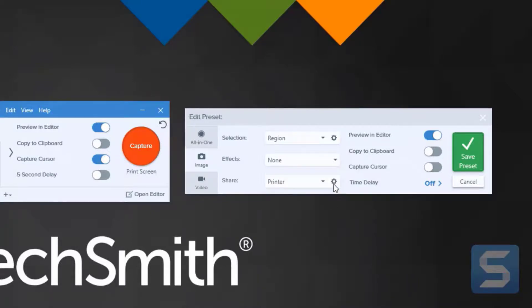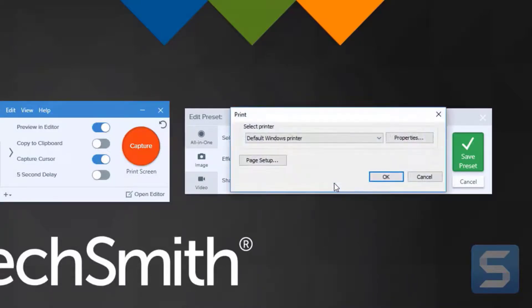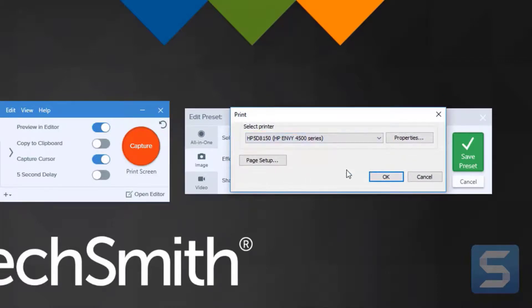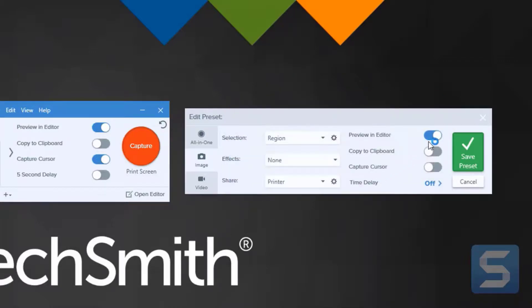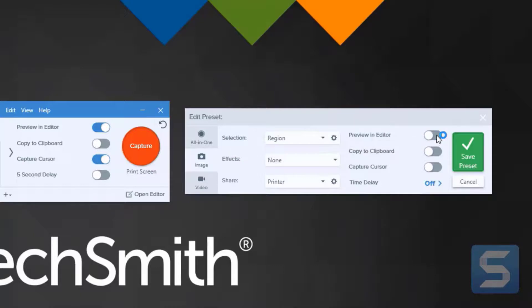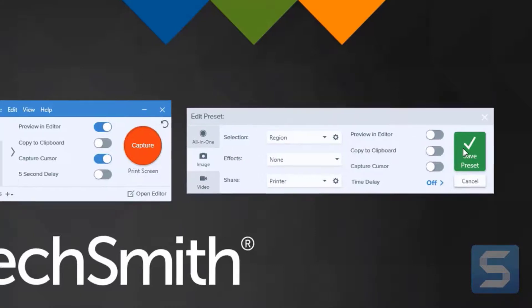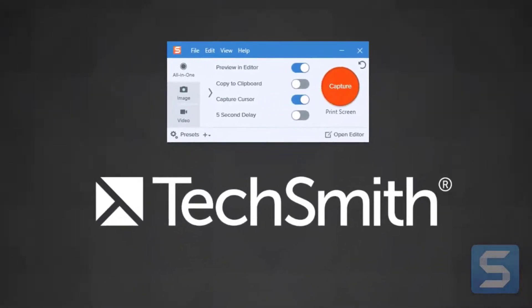In this case, I'm going to save it to my office printer. I don't need to see it in the editor since it's going right to my printer. And I simply save the preset.